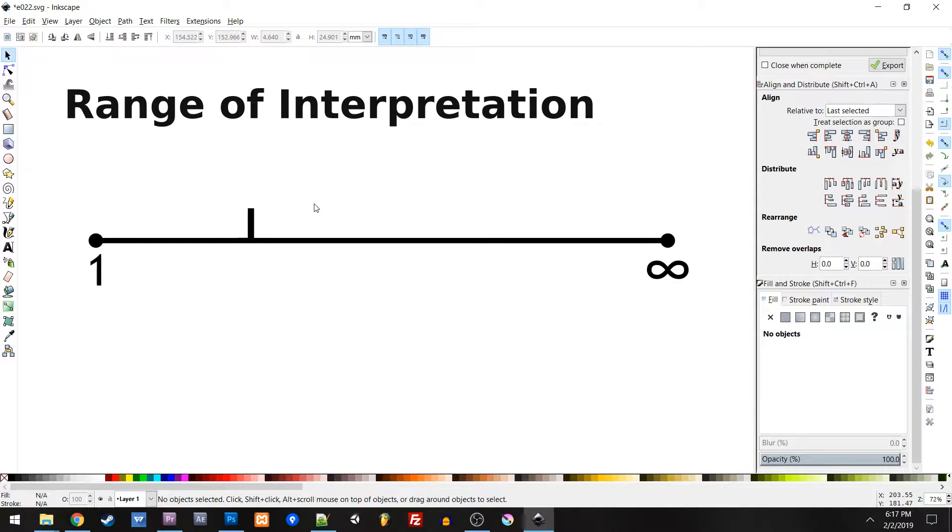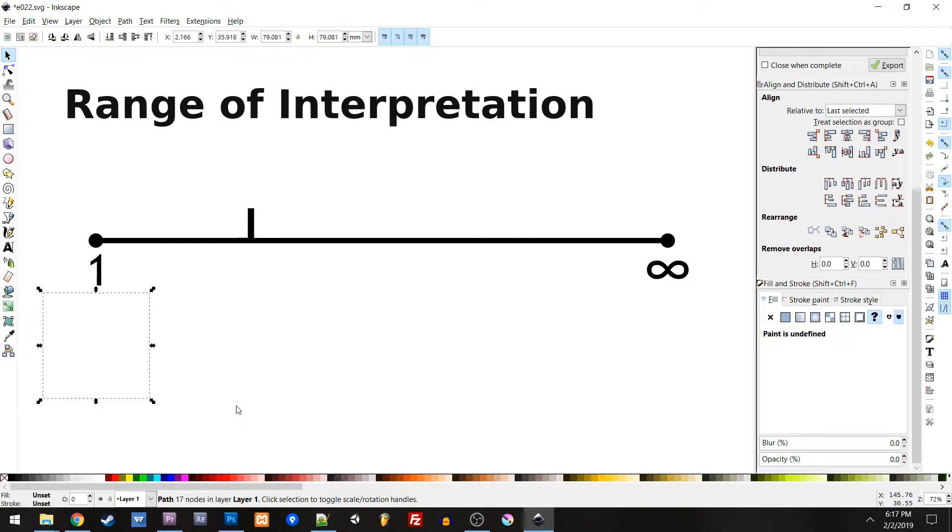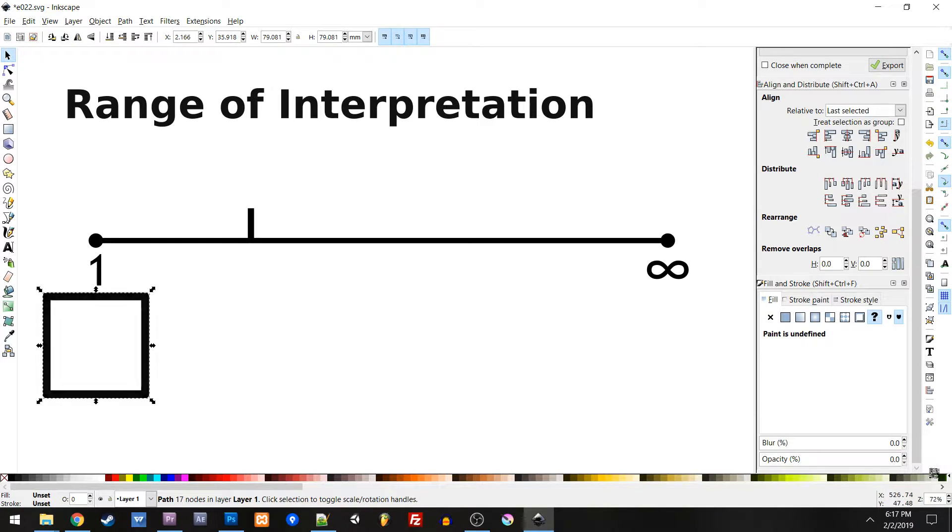So in order to combat this problem, we actually define 4 points along the range of interpretation scale. When there is only one potential interpretation, we call this determined.